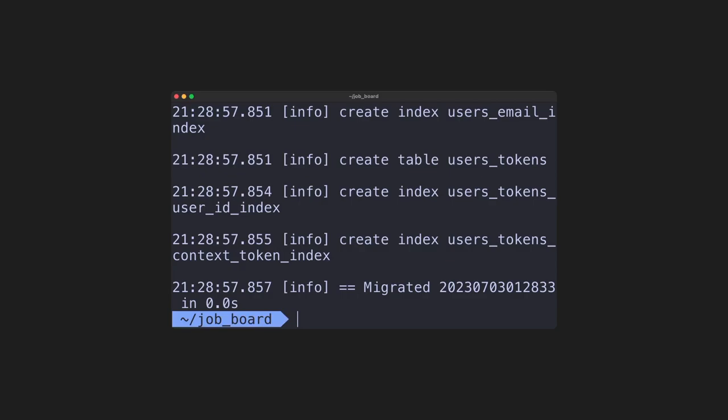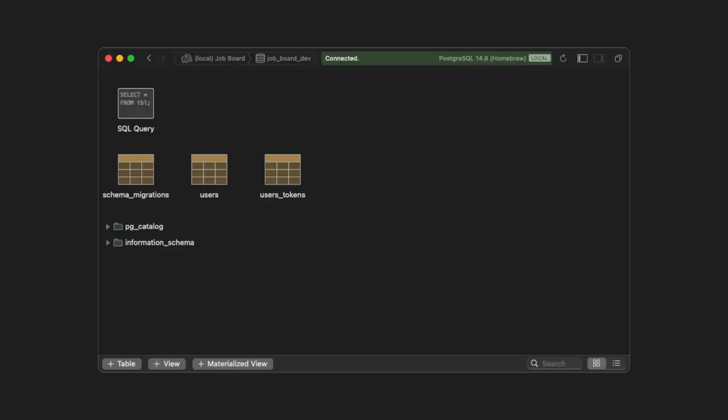If you're on macOS, I recommend you install Posteco. We can connect to our database and browse the tables like so to verify that everything's created properly. And in this case, we have two new tables, so it looks like we're good.